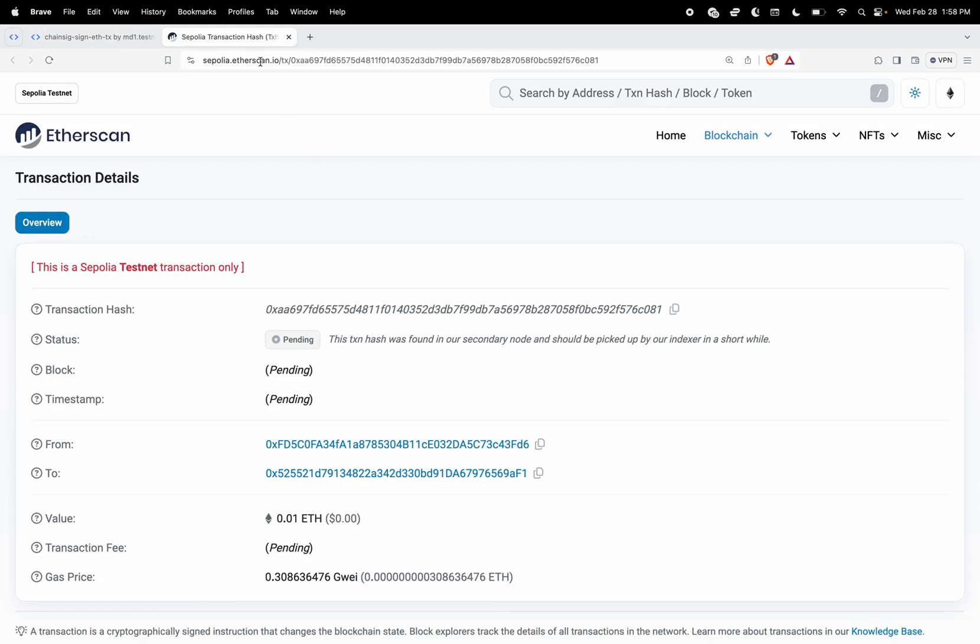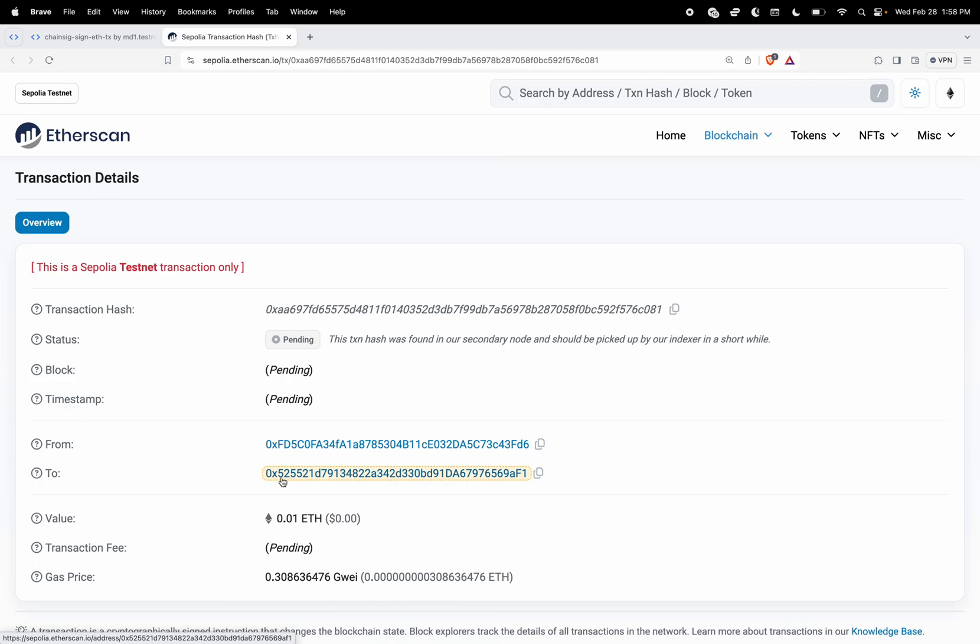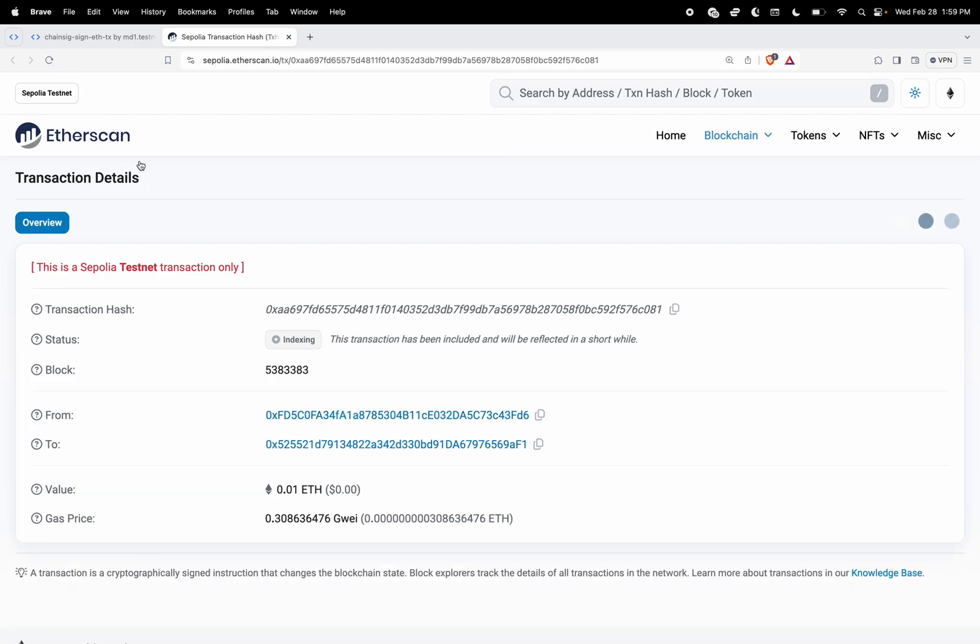So now we're looking at the Sapolia etherscan transaction and we can see it's from the account that I was signing for on behalf of my near account ID plus my path variable, and then it's sending it to the account that I wanted to send it to.